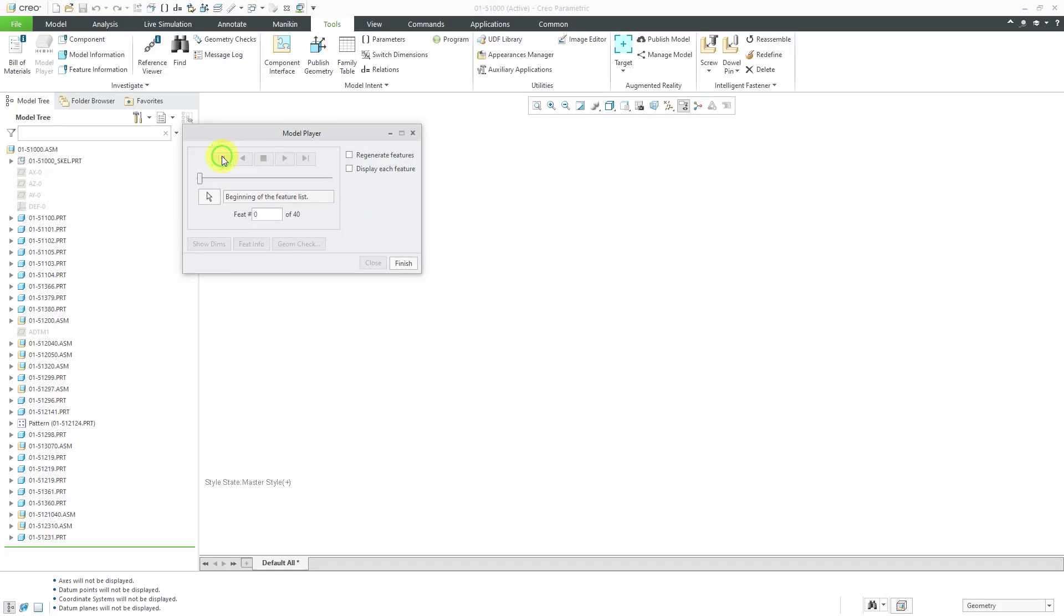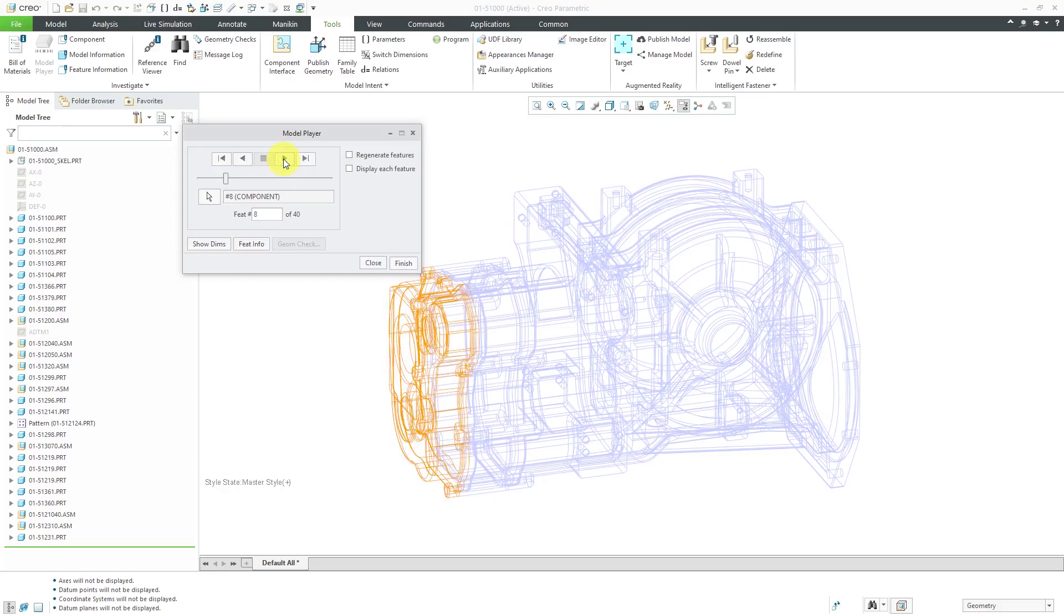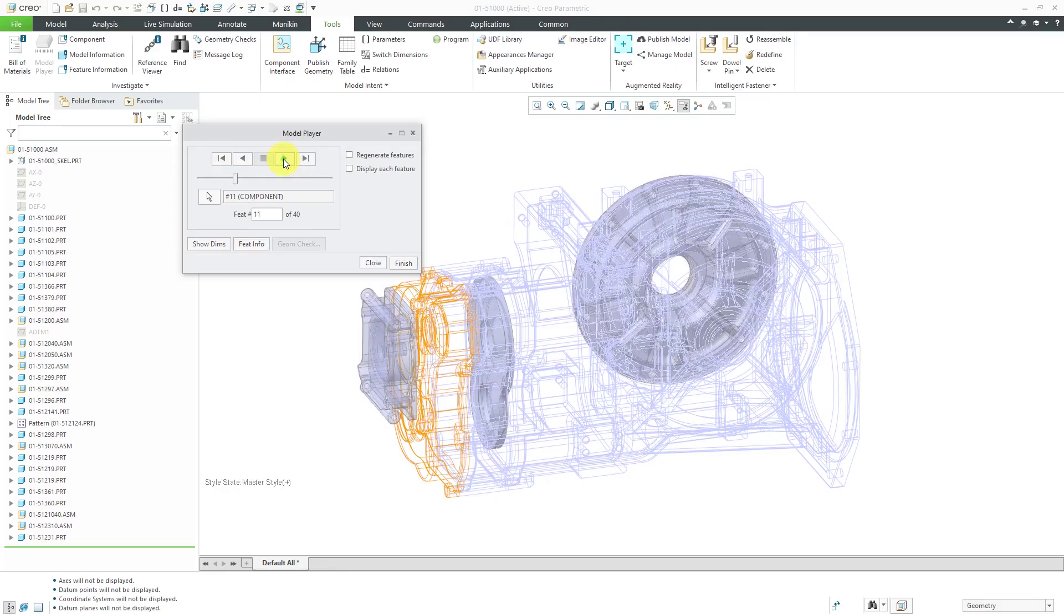Let's click back to the very first feature and again we can step through and we have our different datum planes. I have my datum visibility turned off, but there we can start seeing the different components in the order in which they are added into the model.